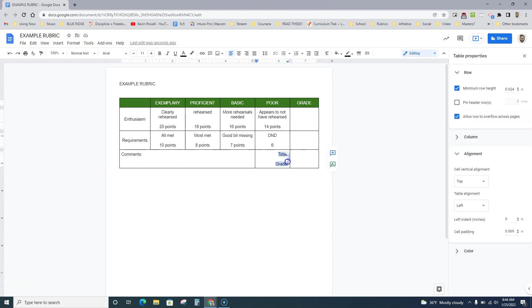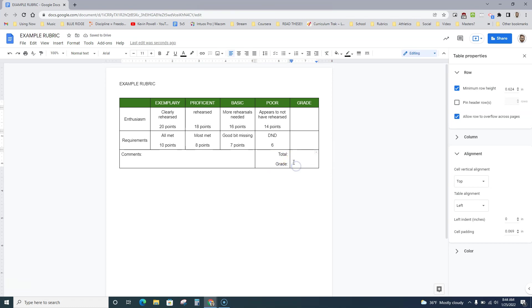I like to have over here a total, and that way we can have a total here. The grade is not going to be a letter, but it's going to be basically the percentage that they got out of this assignment.